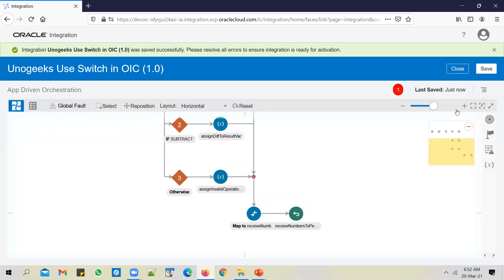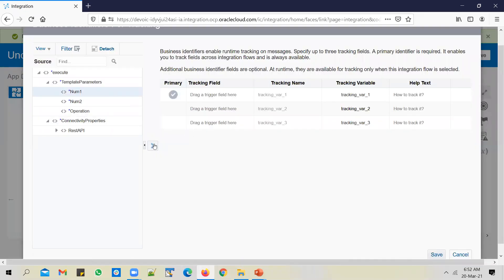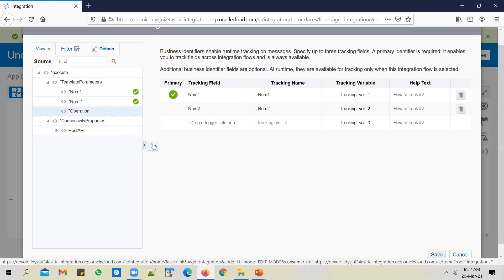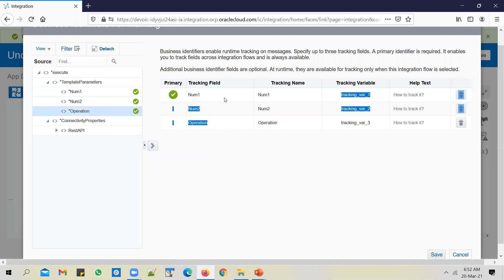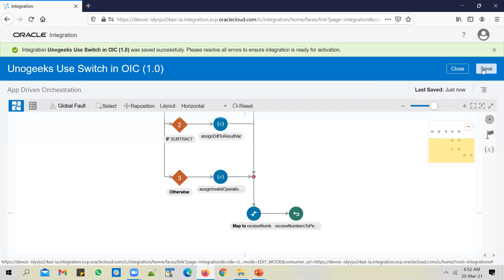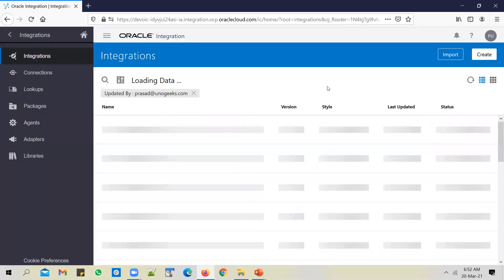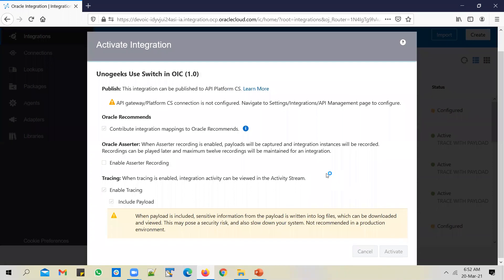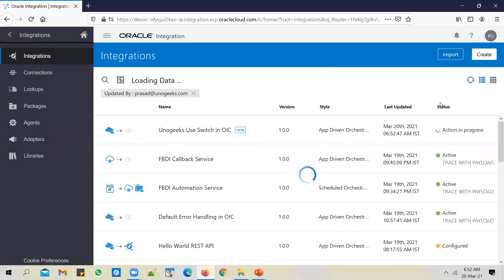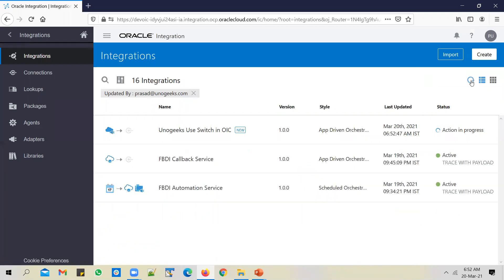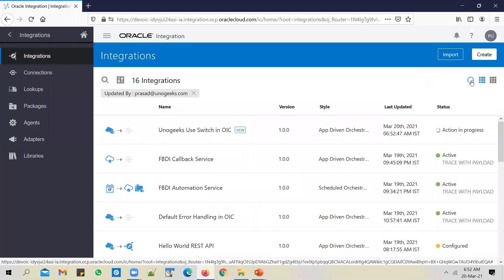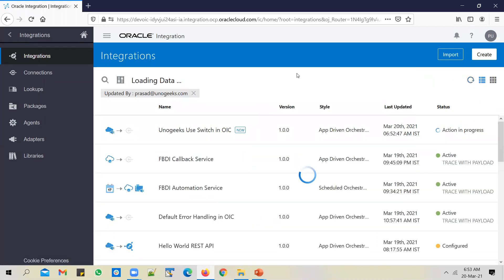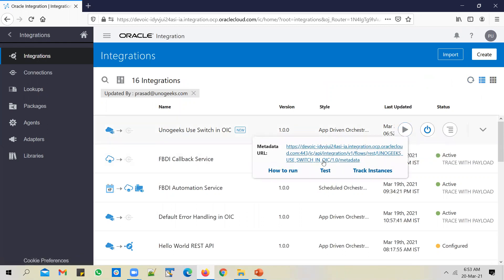Let's go ahead and save it. Enable tracking — we can select all three inputs as tracking identifiers. Let's go ahead and activate the service. Enable trace and include payload. Let's go ahead and activate it. The API is active now.